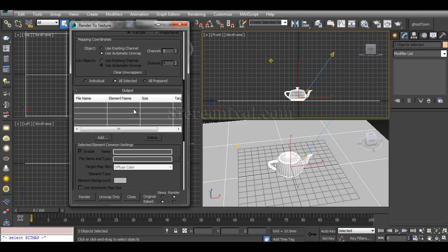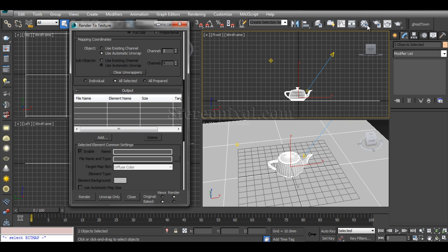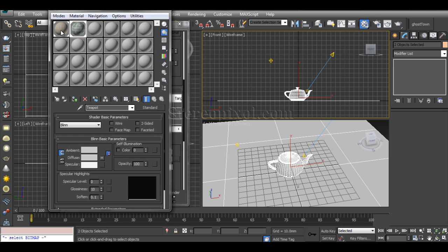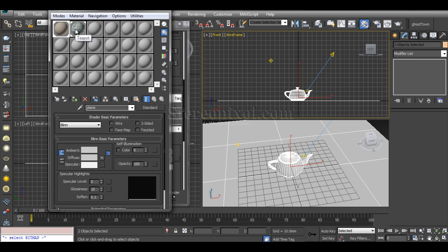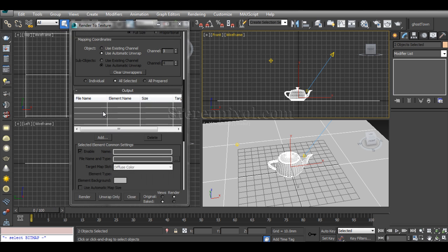For baking this particular effect, I've put a material or texture onto that object, and I want my baked texture to come into the diffuse map.